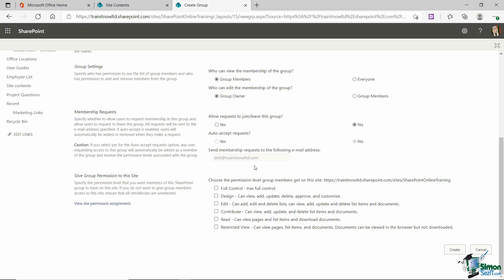This is where we define what level of permissions to give this group to this SharePoint site. Now in here we do have the three defaults as well. So full control that's normally assigned to owners of the group. Edit that's in general what members will have and then read is what normally gets assigned to site visitors. But then we have three additional groups in here.